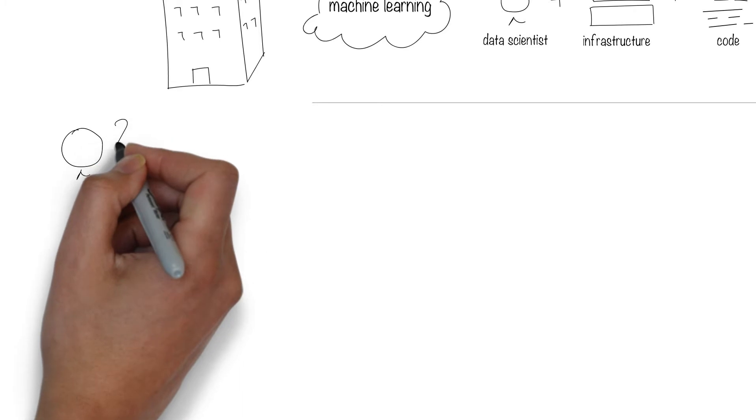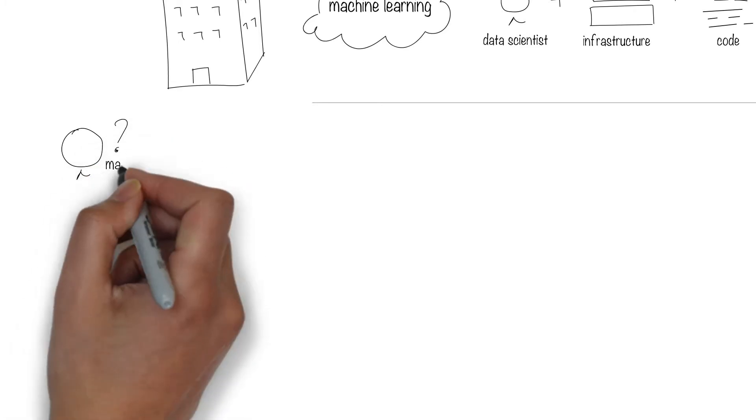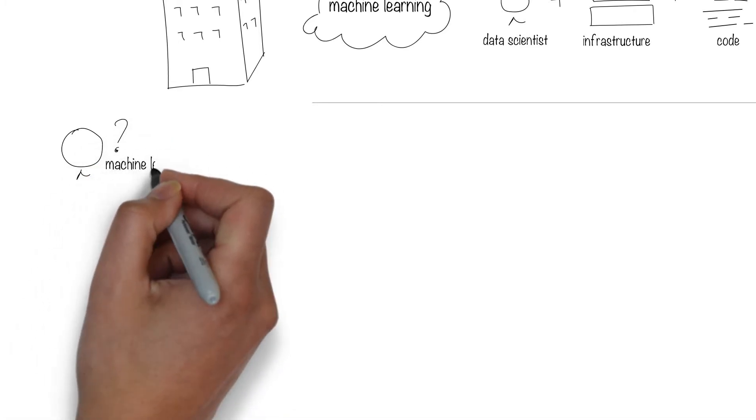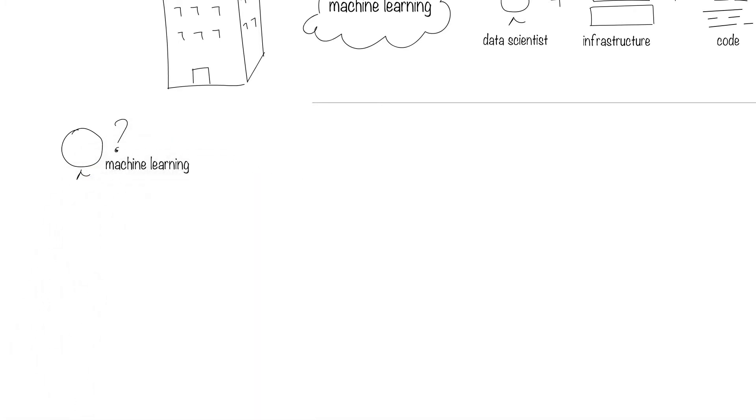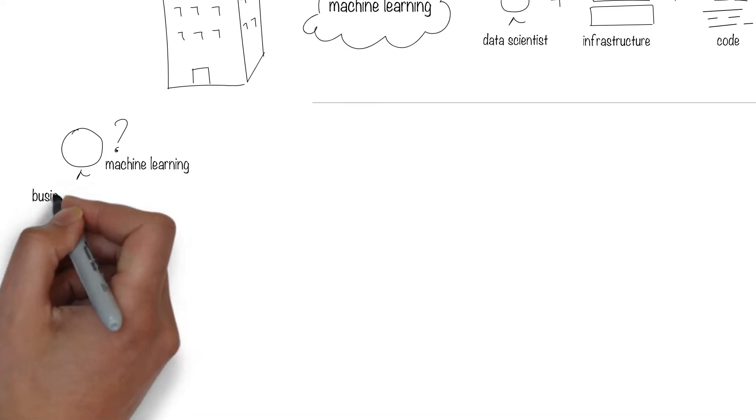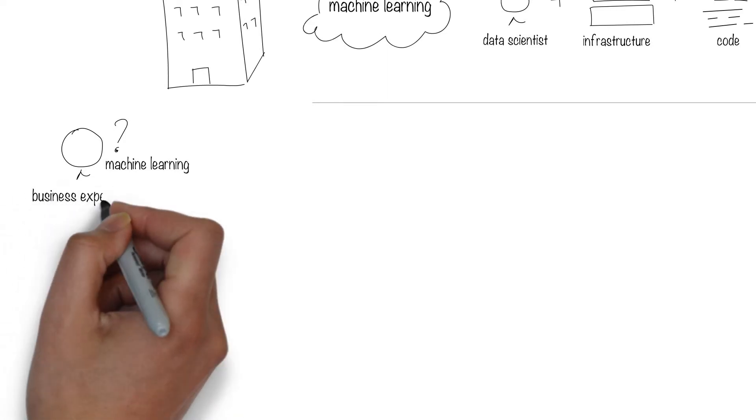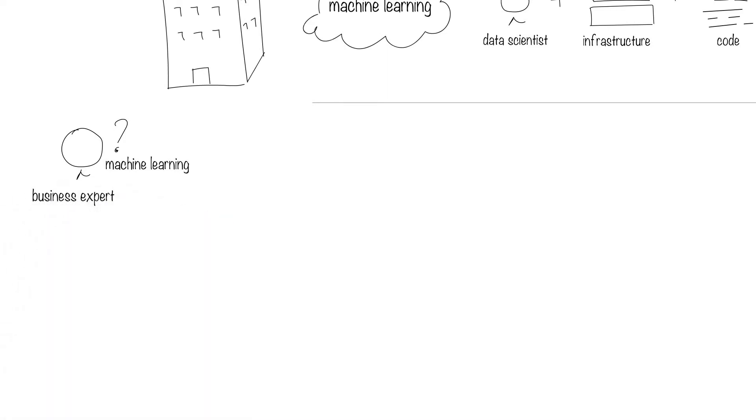Say you want to explore machine learning to solve a business problem, but you don't know where to start. Let's first understand what machine learning needs. First, figure out what business problem you're trying to solve.